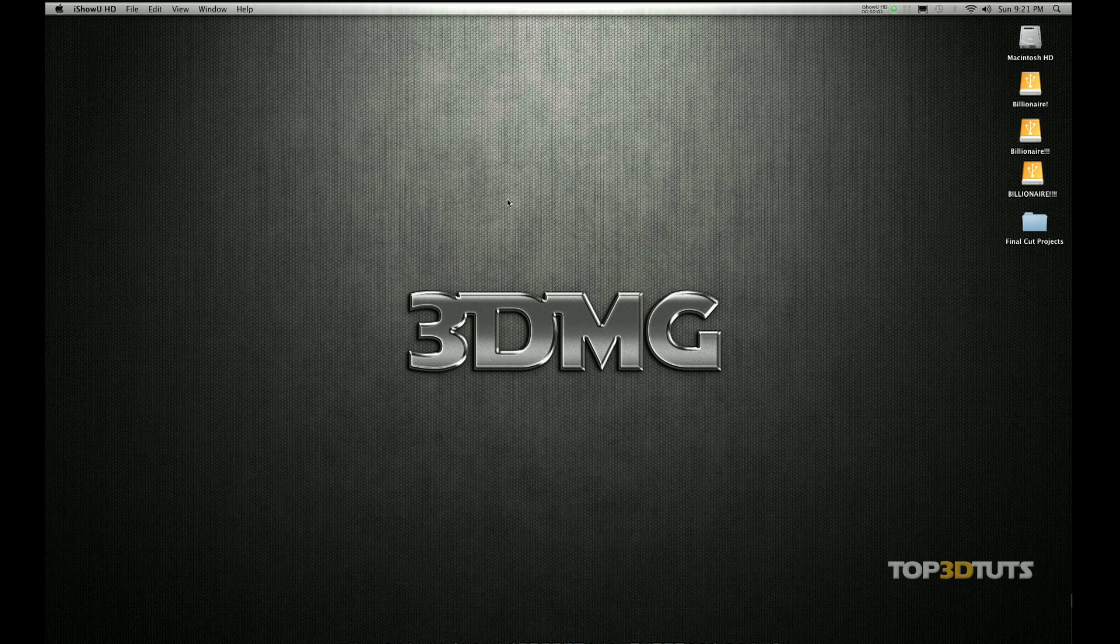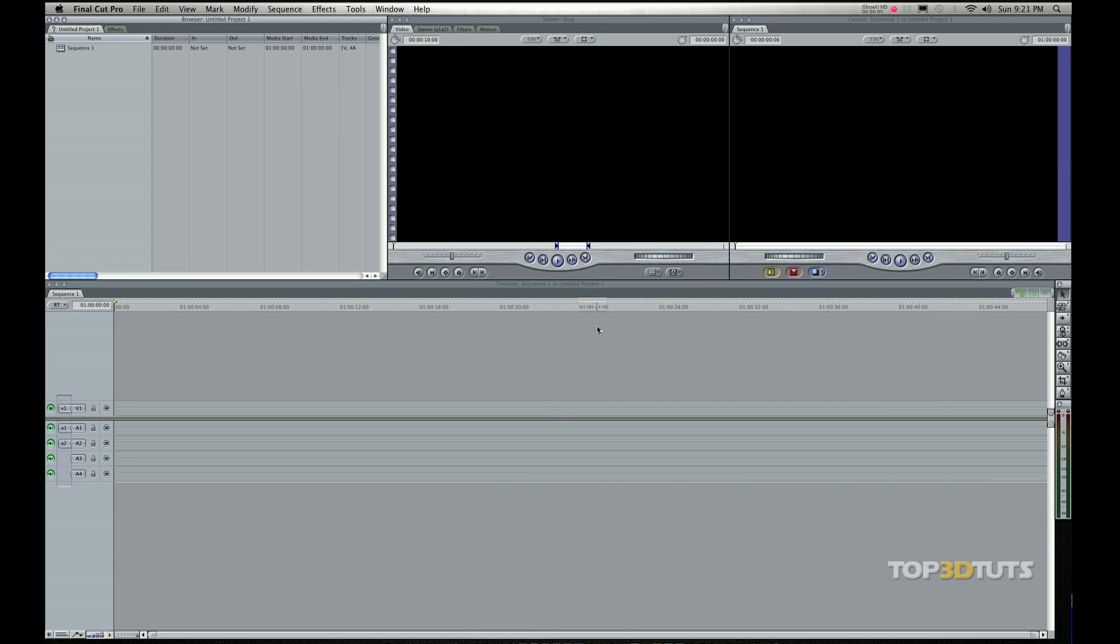Welcome to Top 3D Tuts. In this video tutorial, I want to show you the user interface of Final Cut Pro to get you started on learning the necessary skills and techniques for editing.